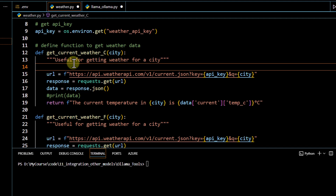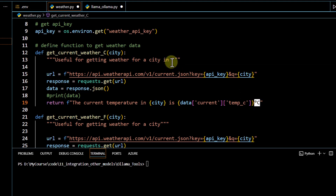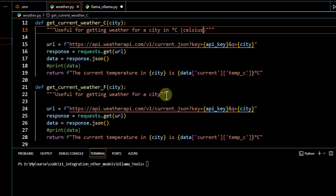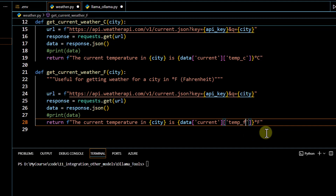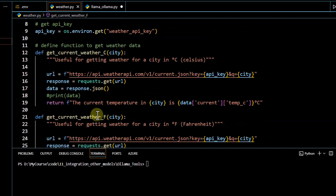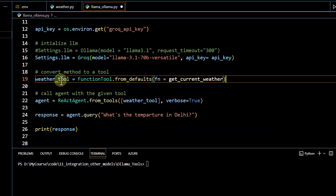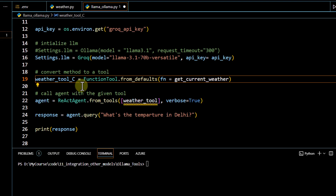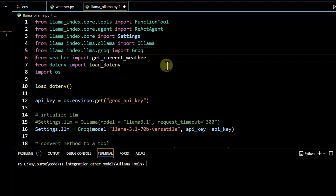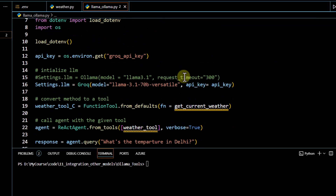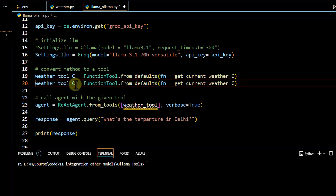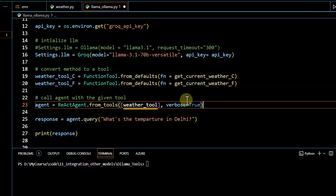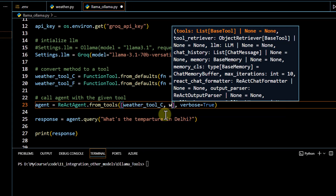For the Celsius function, the docstring says 'useful for getting weather for a city in Celsius.' For the Fahrenheit function, I update the docstring similarly and change the response key from `temp_c` to `temp_f`. Now we have two methods. Back in the main file, I create a second `FunctionTool` for the Fahrenheit function — so we now have `weather_tool` for Celsius and `weather_tool_f` for Fahrenheit.